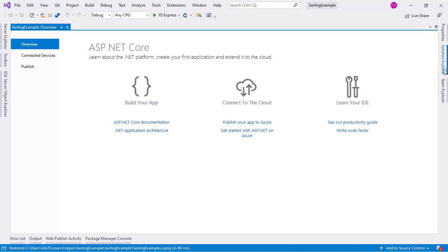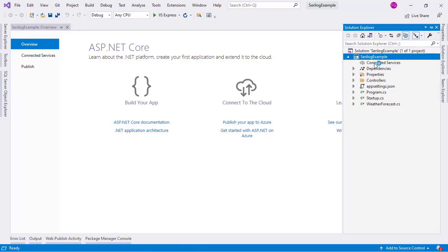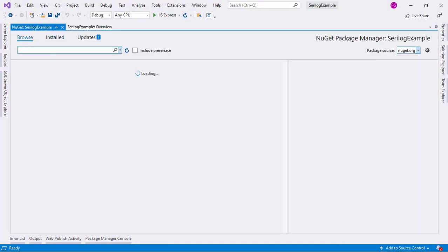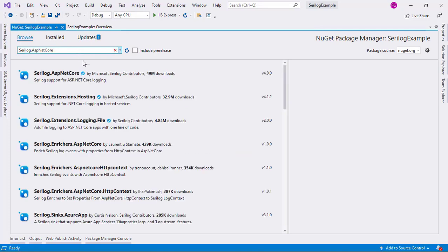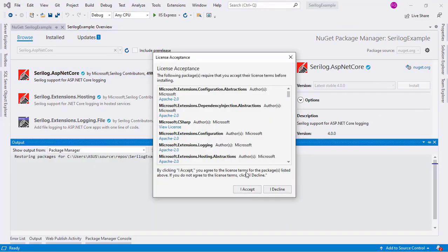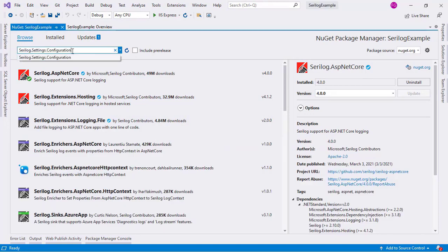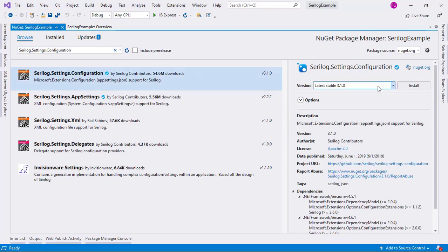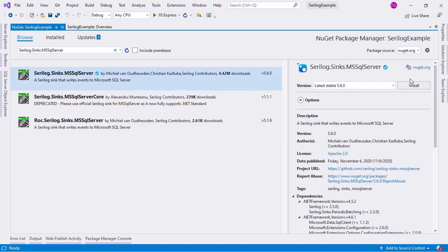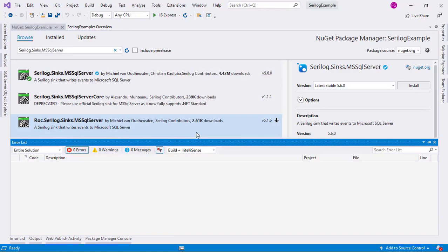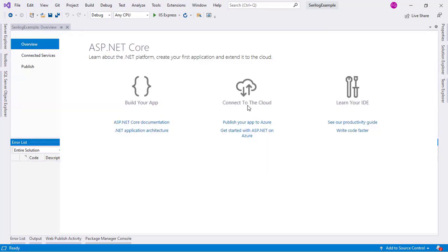We are here in Visual Studio. Let's go to the Solution Explorer because first I want to install some NuGet packages. Let's click on Browse. We will install three packages: the first one is called Serilog.AspNetCore - I'll click and install it and accept. Then I will install Serilog.Settings.Configuration and install it. Finally we are going to install Serilog.Sinks.MSSqlServer - let's click, install, and accept. Now we have installed Serilog, so let's configure it.